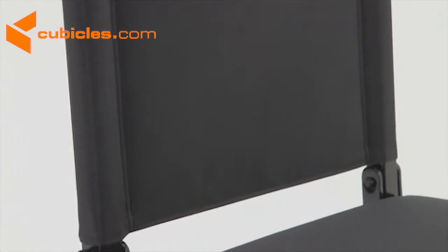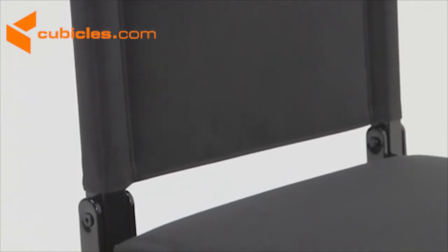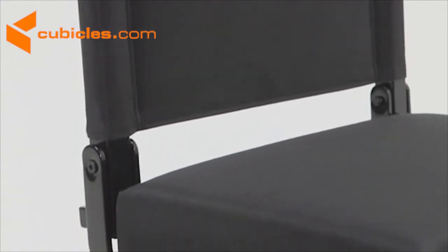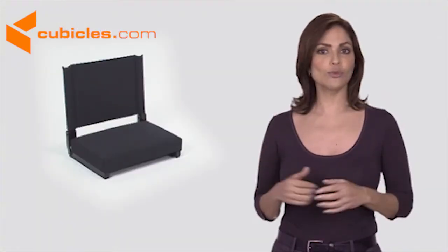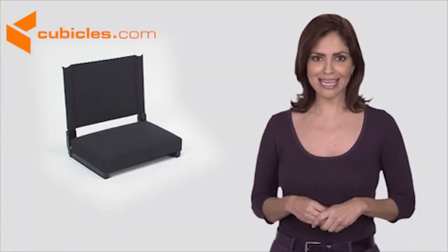With its padded back and durable 3-inch foam seat, you'll be so comfortable you won't want the game to end.